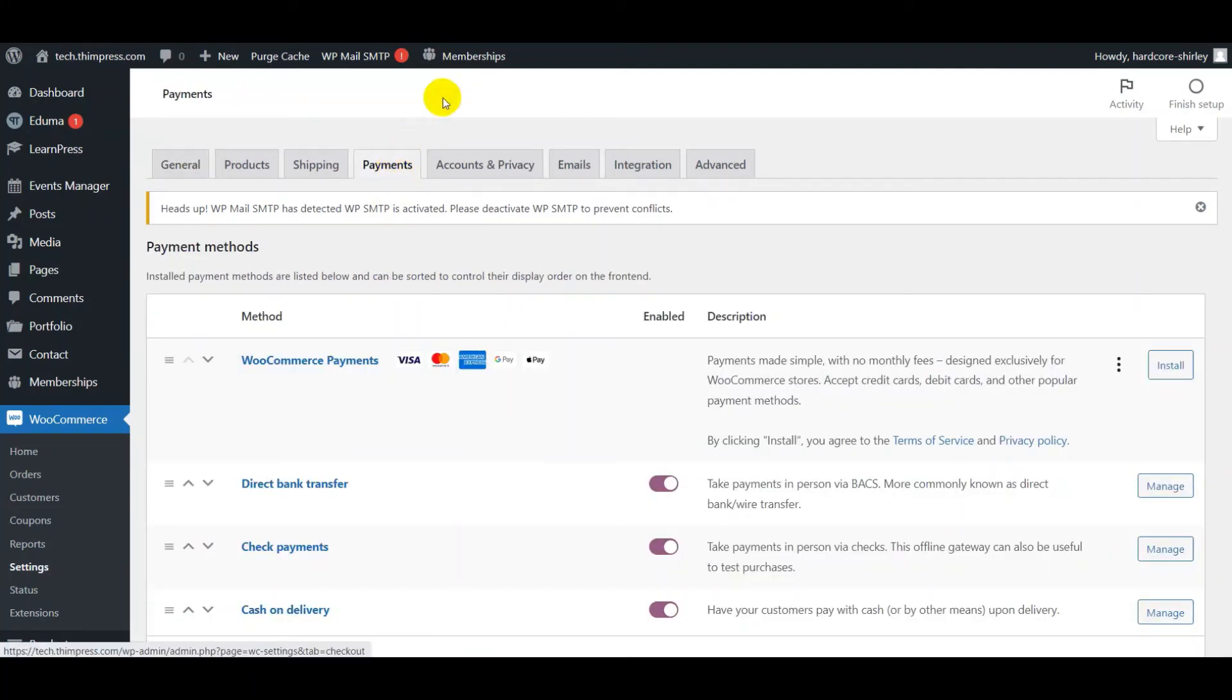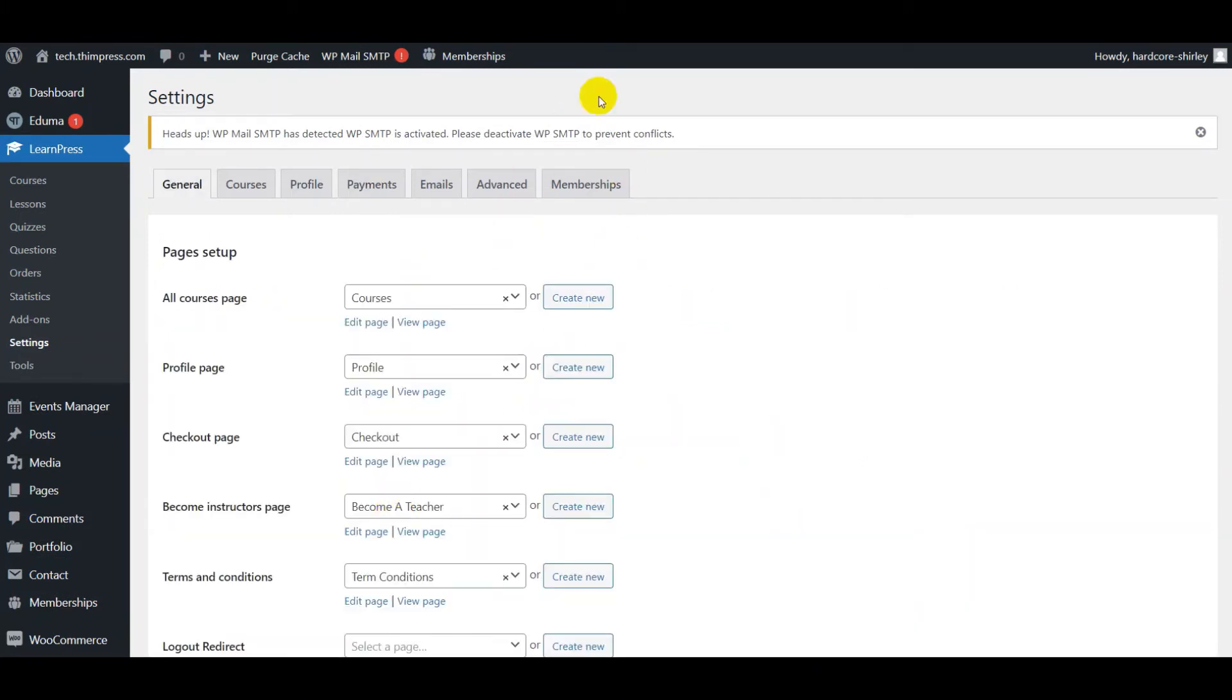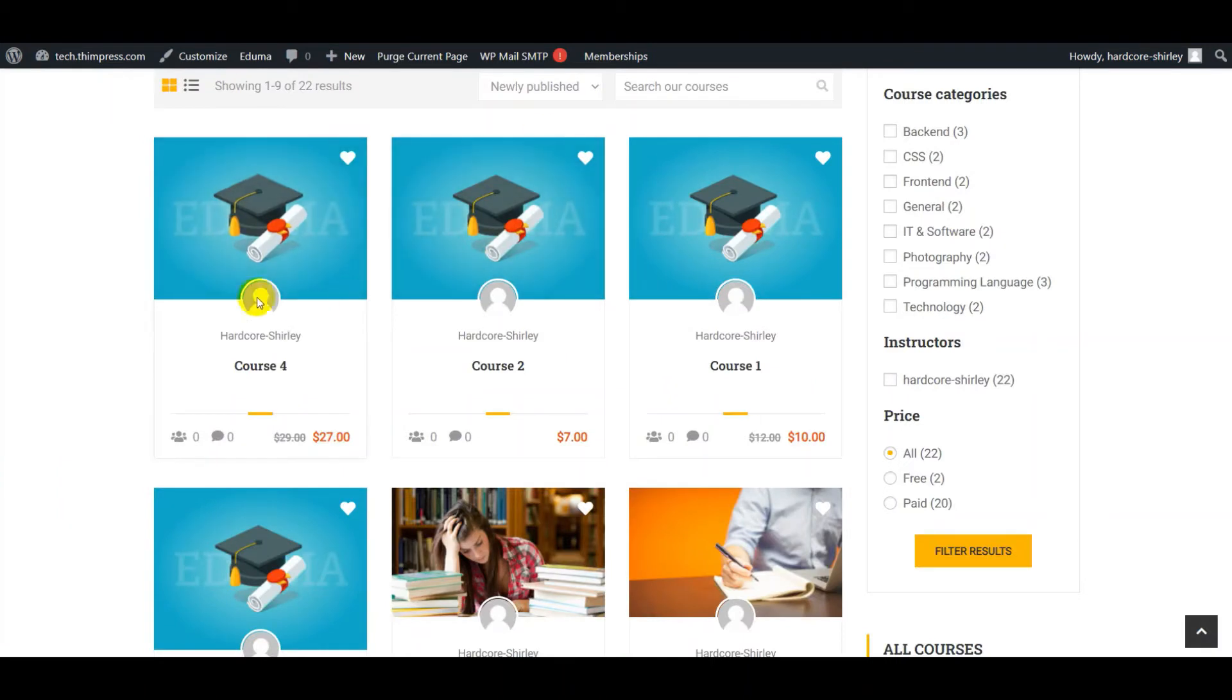In WooCommerce payment tab, if you enable redirect to checkout, after clicking Add to Cart, it will redirect to the checkout page.